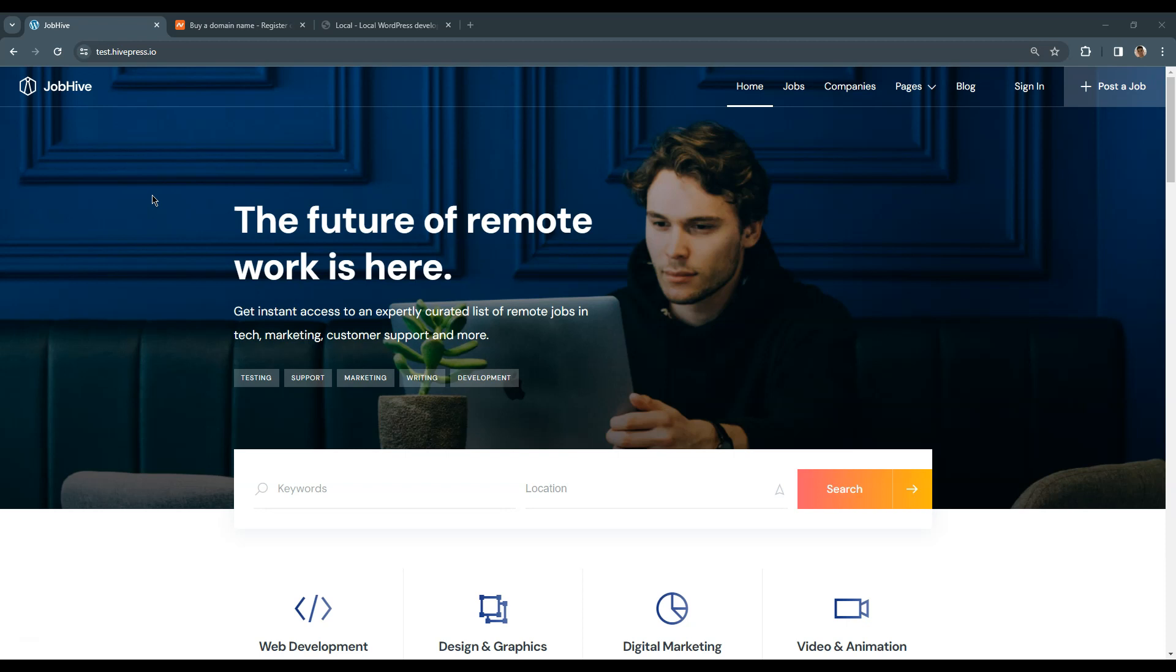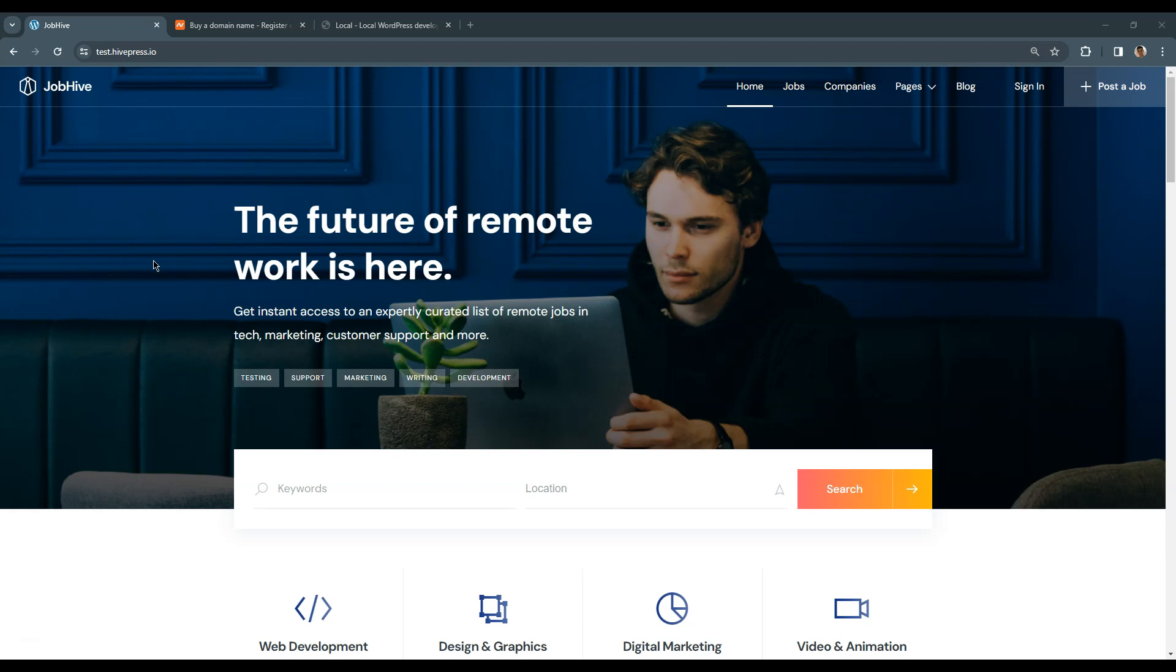Before you start building the website itself, you need a domain name and a hosting plan. A domain name is basically a unique website address and hosting is required to keep your website online and store its files.